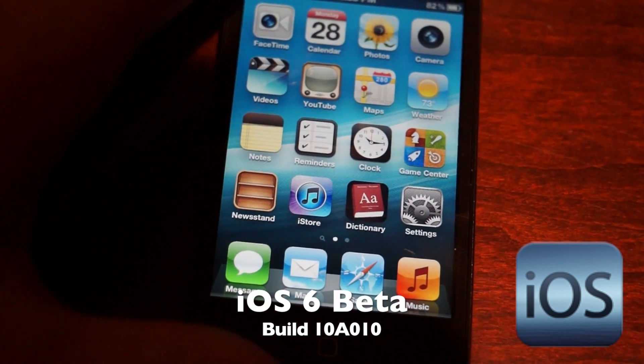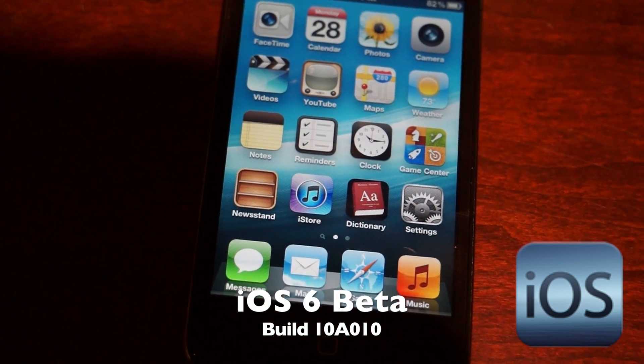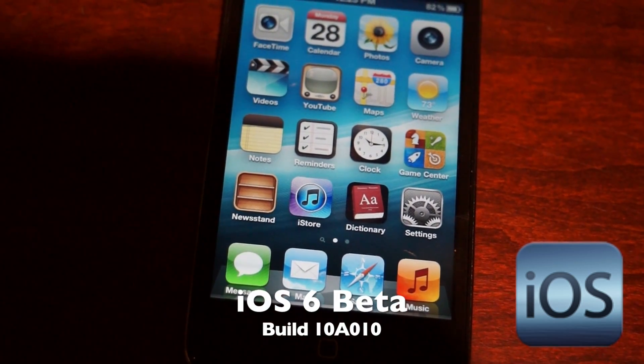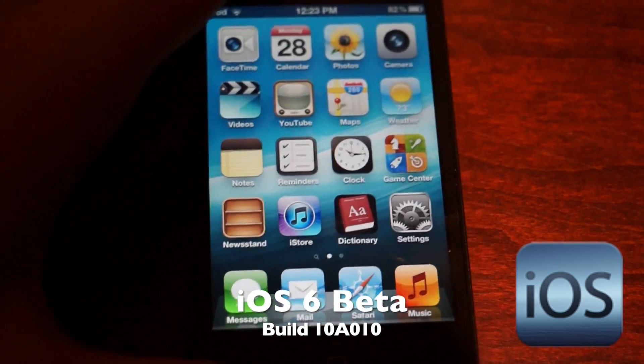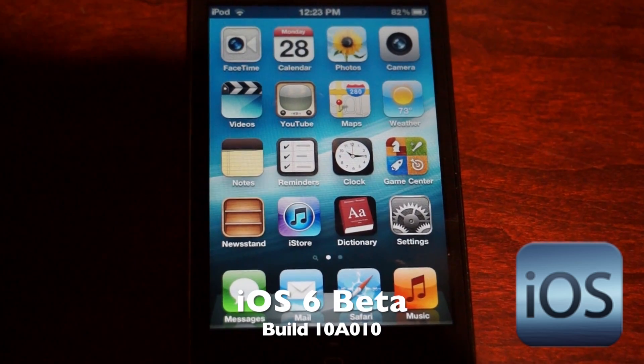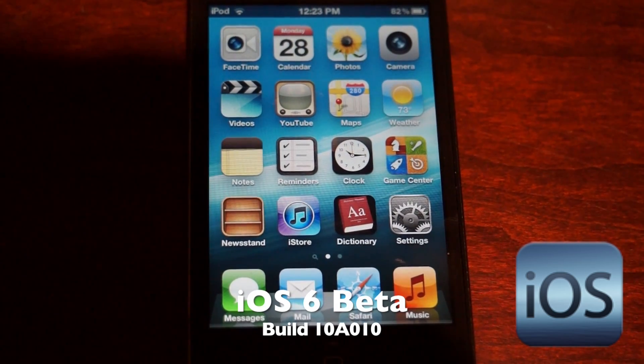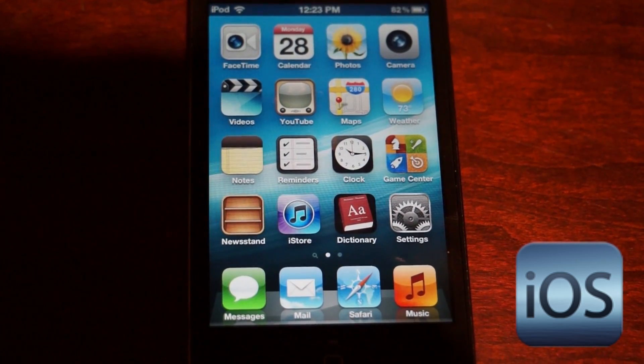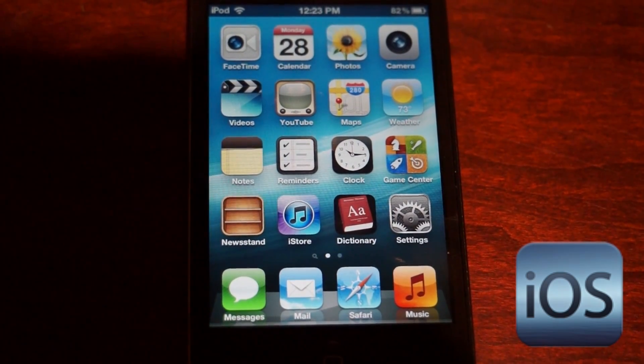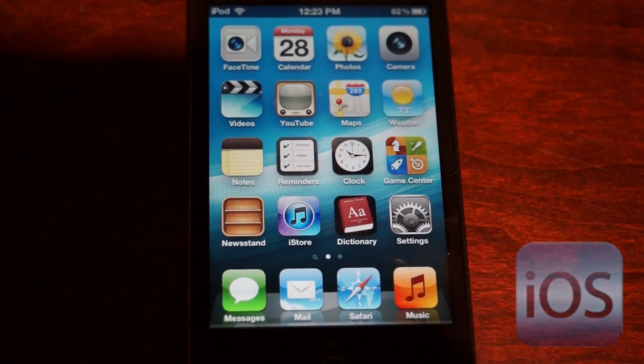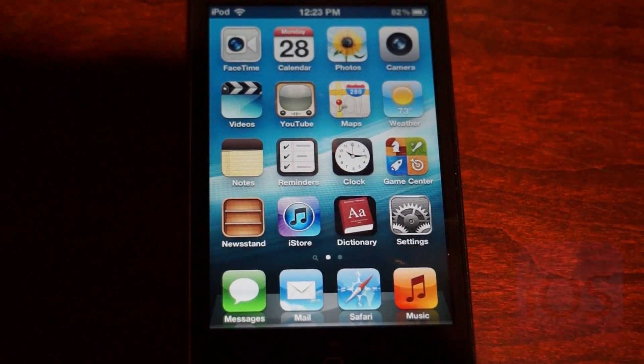So those are some of the very few changes in iOS 6, and as I figure out more of them, I'll post some more videos. Alright YouTube, this is Jake Teckner. Thank you for watching this video on iOS 6, and I'm signing off.